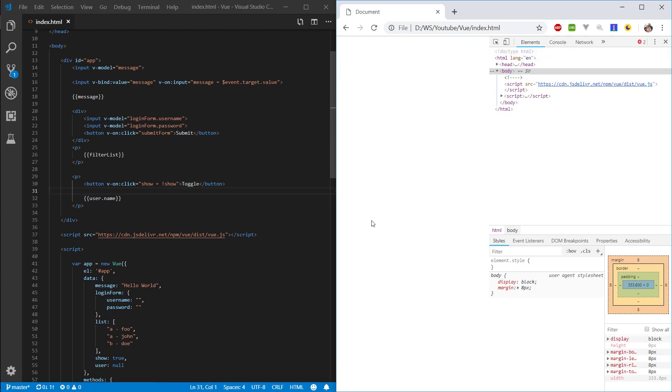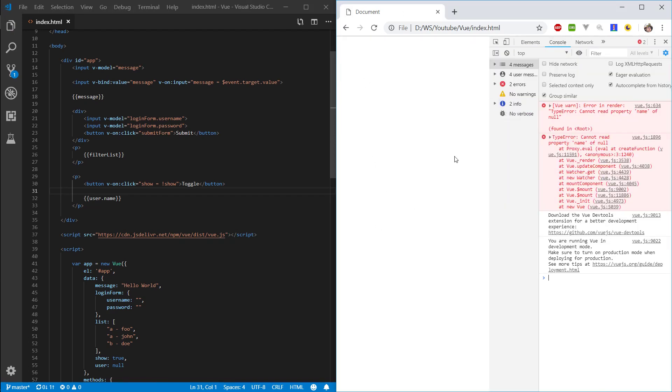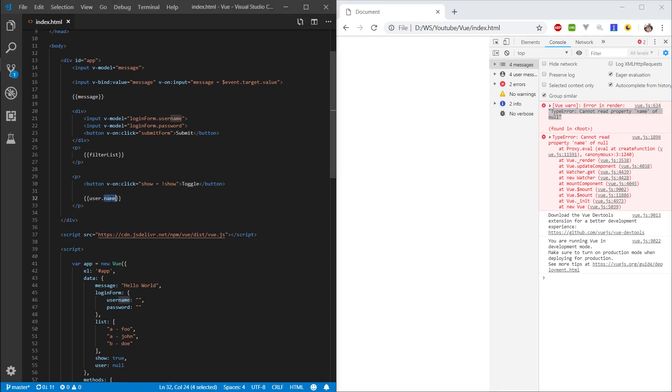So, you can see our view just doesn't load. And, in the console, it will say, cannot read property name of null. So, user is null, and it's trying to read name, and it's like, user is null, I can't read it, man. It errors, right?